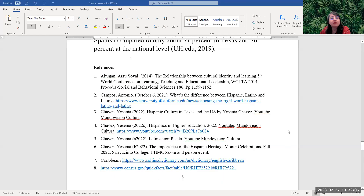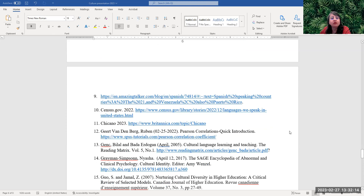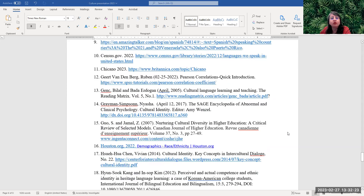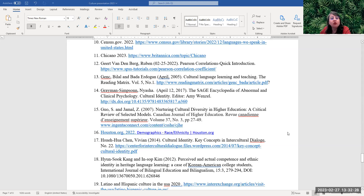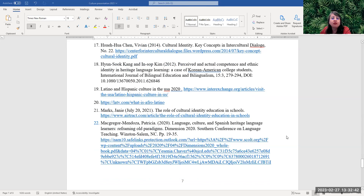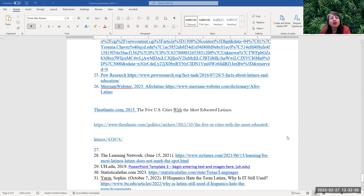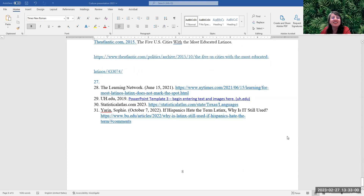Here are some of my references: Altugan, Campos, Chavez Yesenia, Caribbeans, amazingtalker.com, census.gov 2022, Chicano 2023, Girvan, Denberg, Ruben, Jen, Vila and Baden Edukran April 2005, Grayman Simpson, Anaisha, Guon and Gamal, Houston.org, Huehua, Chen Vivian 2014, Hayoun Suk-san and In-sup Kim 2012, Latino Hispanic culture in the USA 2020, Latv.com, Marks Heine 2021, MacGregor Mendoza 2020, Mercury Sandra Patricia 2012, Peng Angie 2017, Pure Research, Miriam Wester 2023, TheAtlantic.com 2015, The Learning Network 2021, UH.edu 2019, StatisticalAtlas.com 2023, Yarin Sophie 2022.